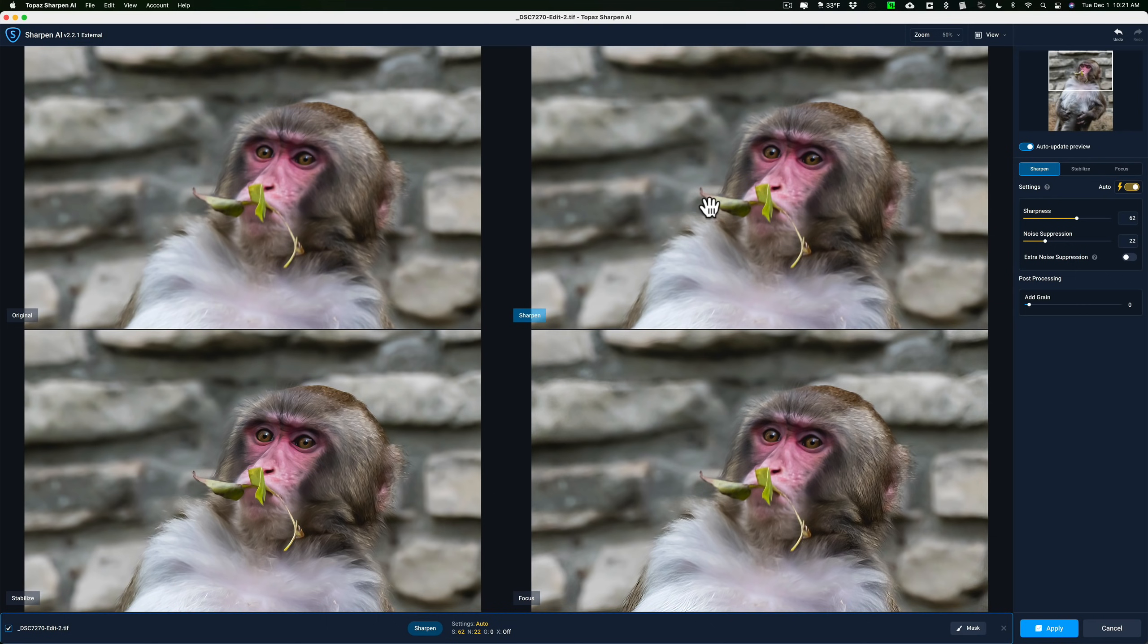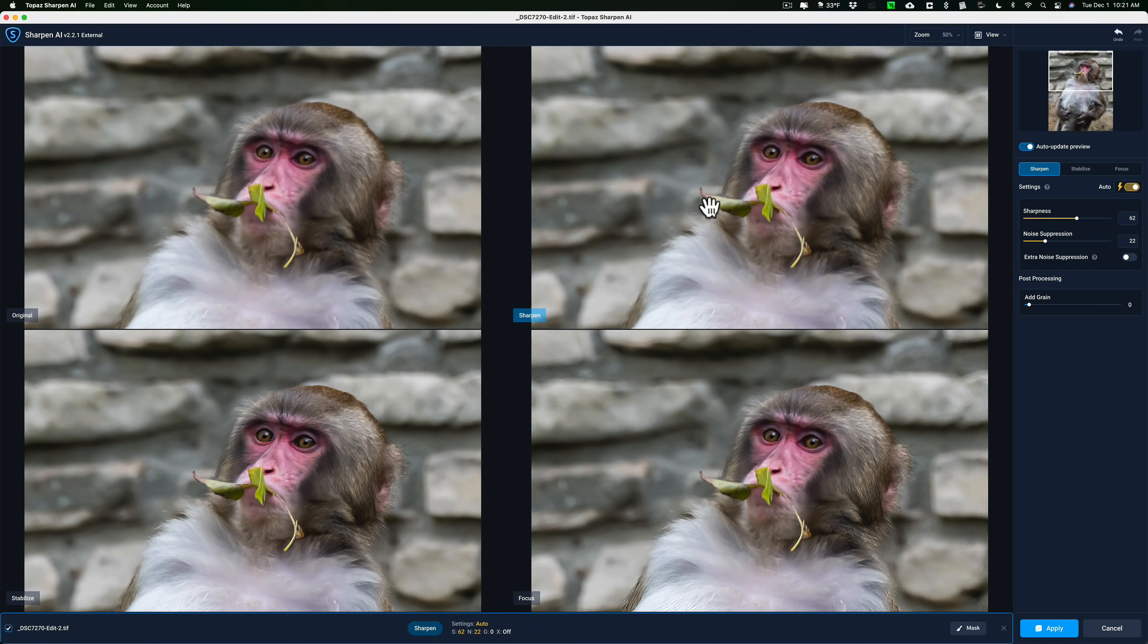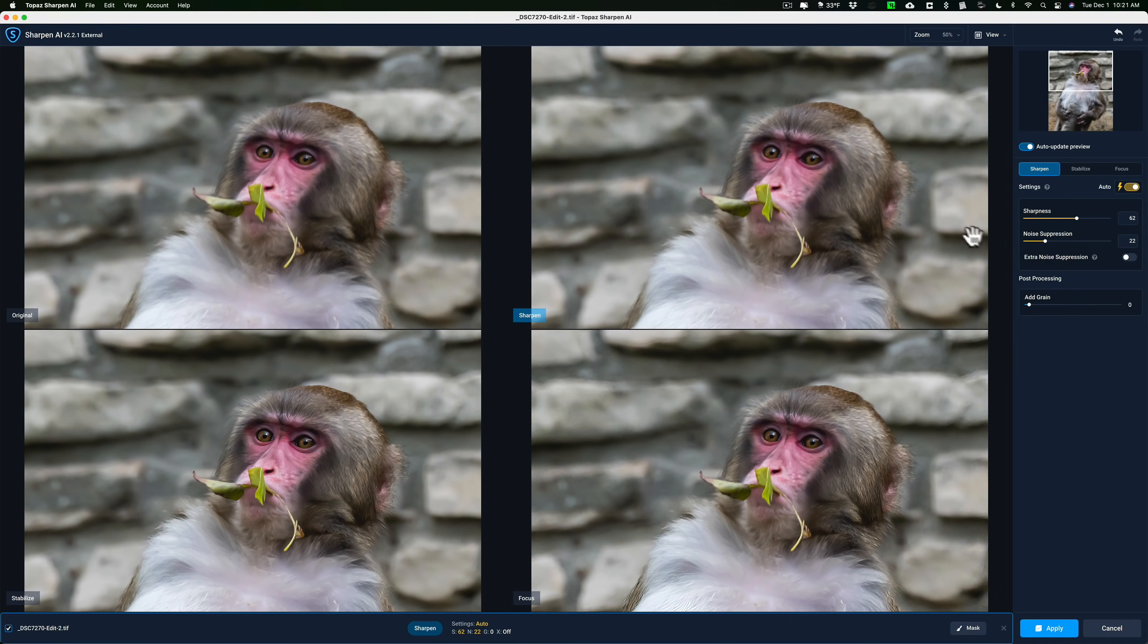A lot of times in street photography, it starts getting dark. You're using aperture priority. Your shutter speed might go way down and you didn't realize it and you'll have a blurry shot because you were shooting at one-fifth of a second when you should have been shooting at one one-hundred-twenty-fifth of a second. So in those instances, that's when you're going to want to use Sharpen AI. And you have the option here to do noise suppression as well.